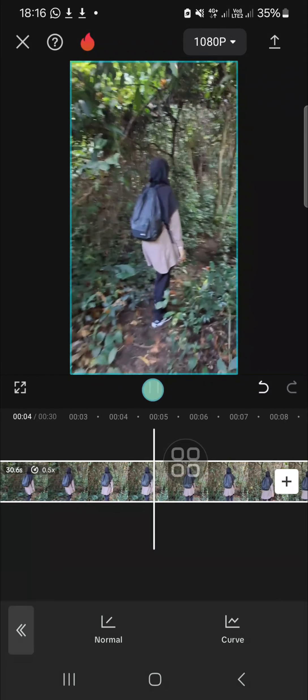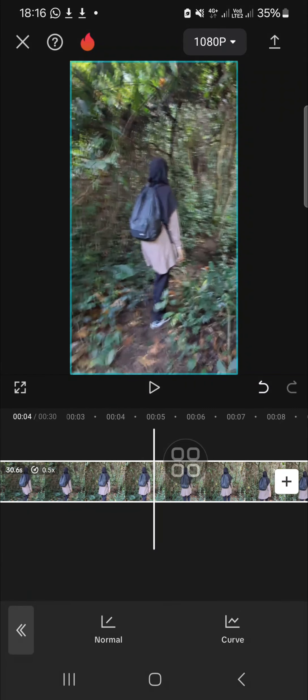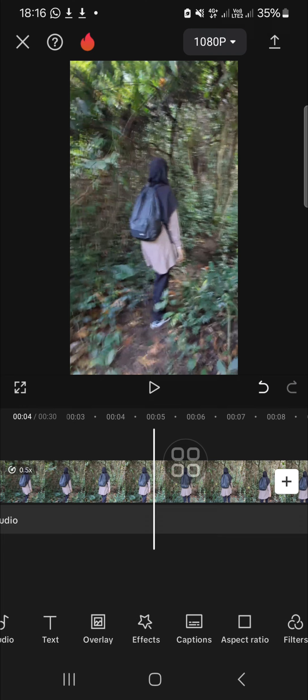That's how we can create slow motion video in CapCut. I hope this video will be useful for you. Thank you so much for watching and see you in the next video.